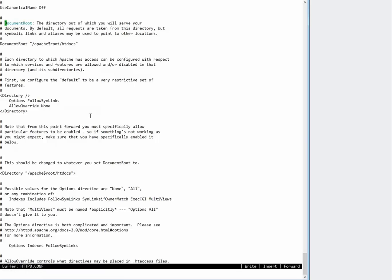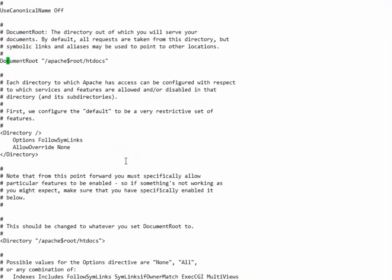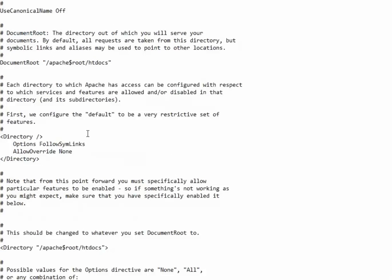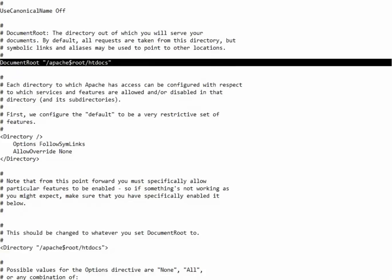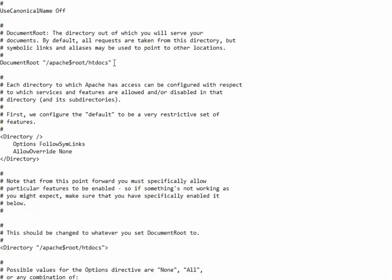So there it is. Right now the document root, the directory under which our hosted files are kept, is now pointing at apache$root:htdocs.